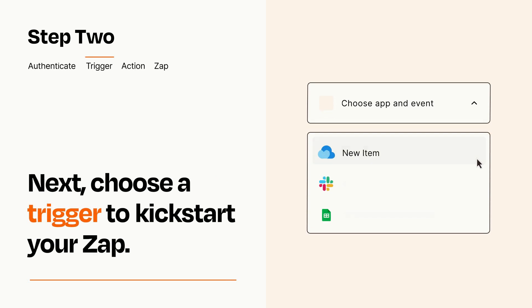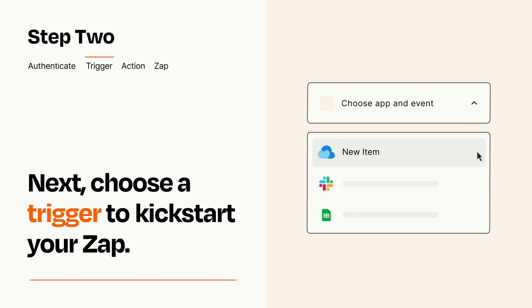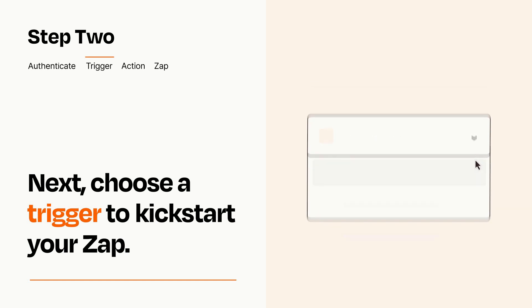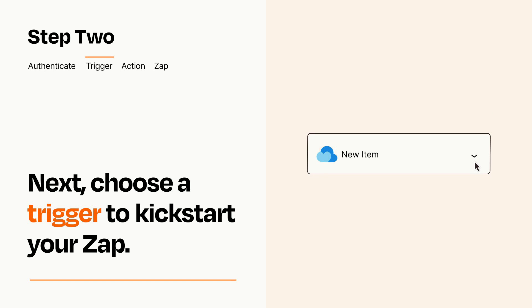Now let's set up your trigger, which is the event that starts your Zap. Pick the trigger event that you want from the list. When you set up this step, your Zap will pull in test data from your trigger app that you'll see later when setting up your action app.